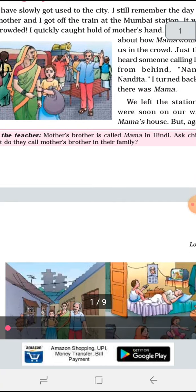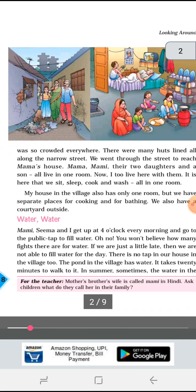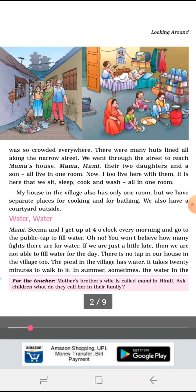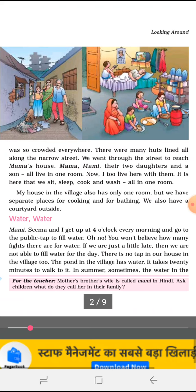When she reached Mama's house, the house was in the slum area. She found that everything was in one room — the kitchen, the bathroom, the sleeping area — everything together in one room.